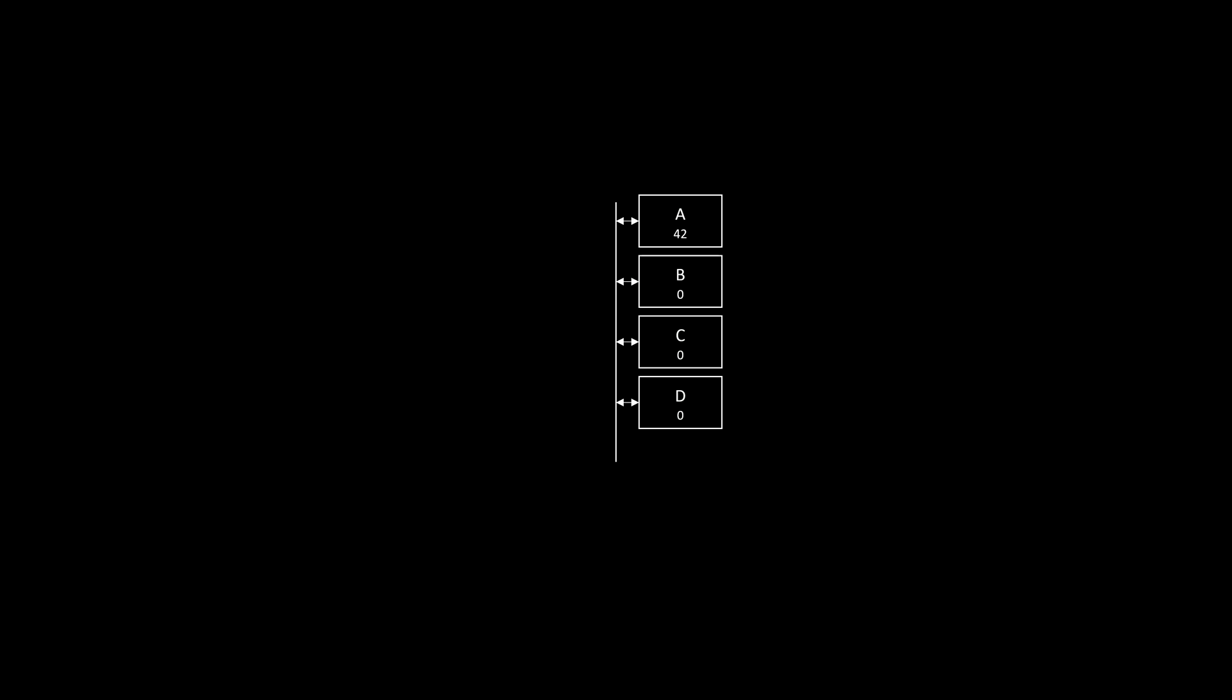Hooked up to that bus are different components. The simplest are registers. All a register does is store a 16-bit value, so a value from 0 to 65,535. We have four general-purpose registers, A through D. They each independently store a value, and they can also load a value from the bus or put their value on the bus, which could then be loaded by another component.